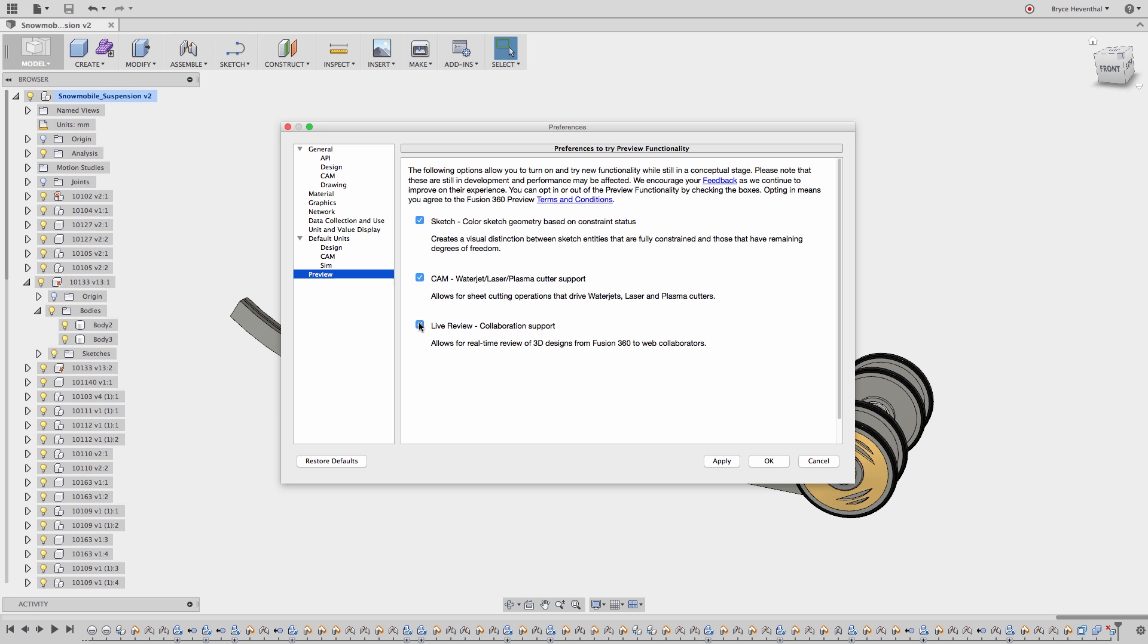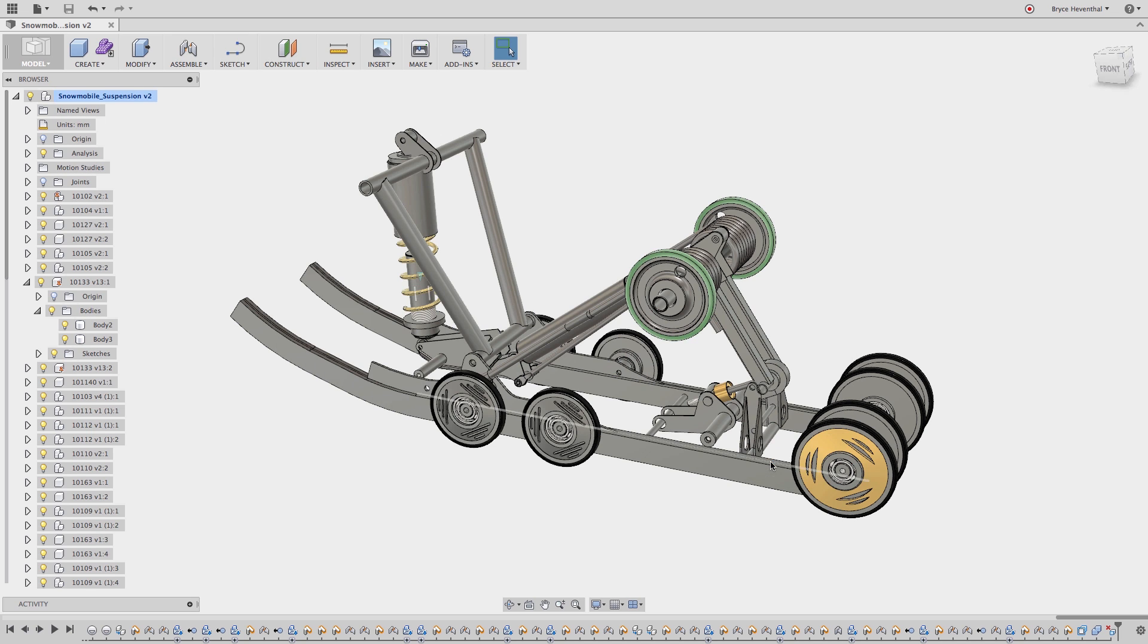First we'll have to turn the live review on by going to your name, then go into preferences, and then turning the preview on for live review.